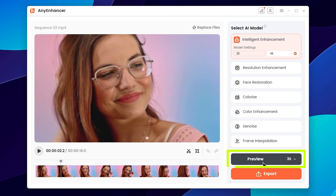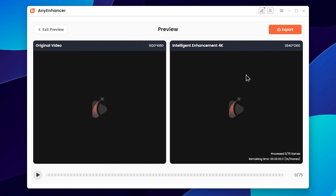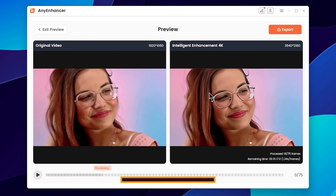We can click the drop-down button, then click the preview button to see the result. Then click to see the before and after result, and we can export the final look.